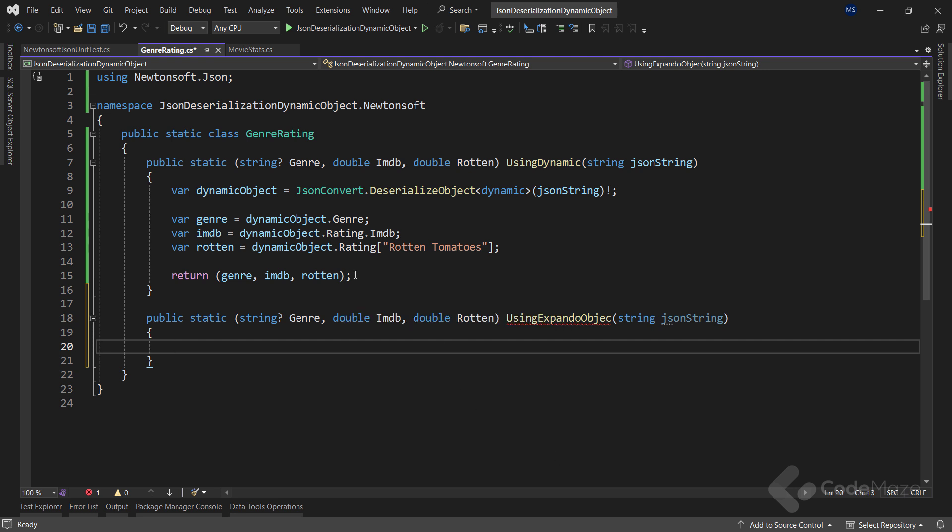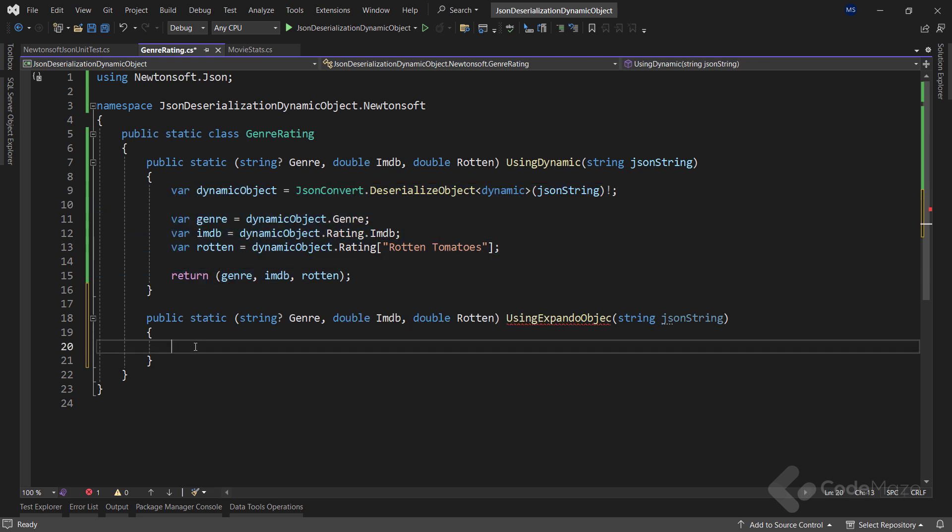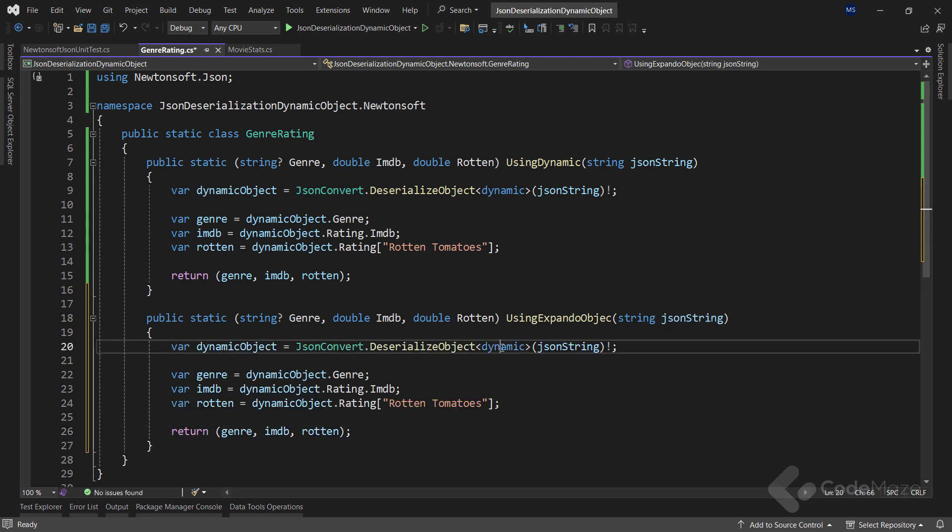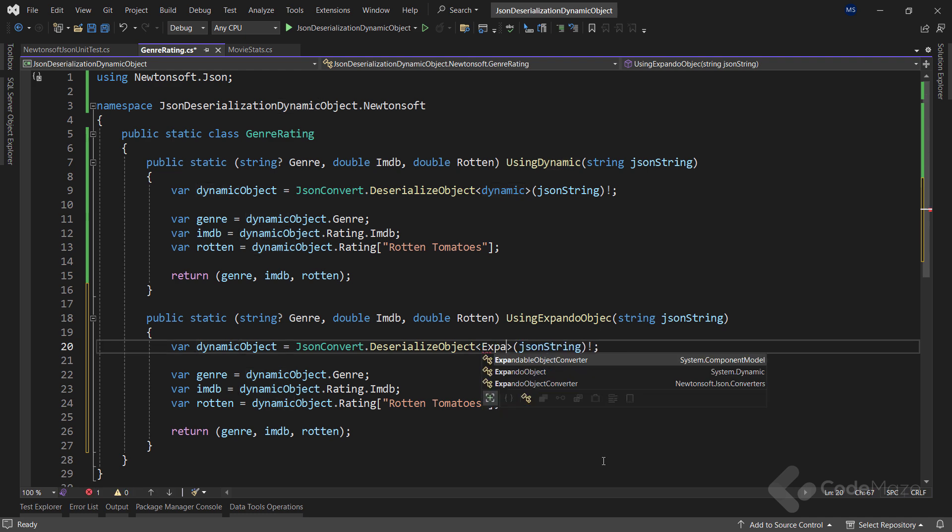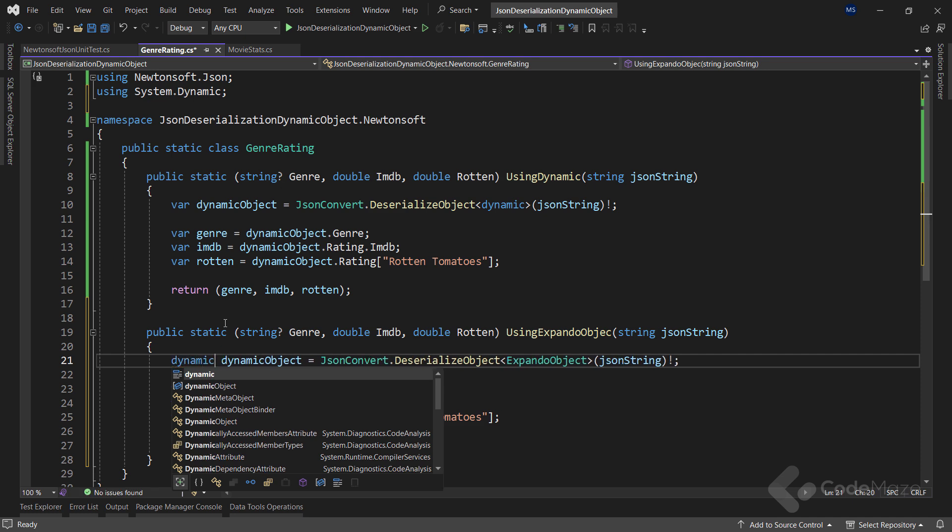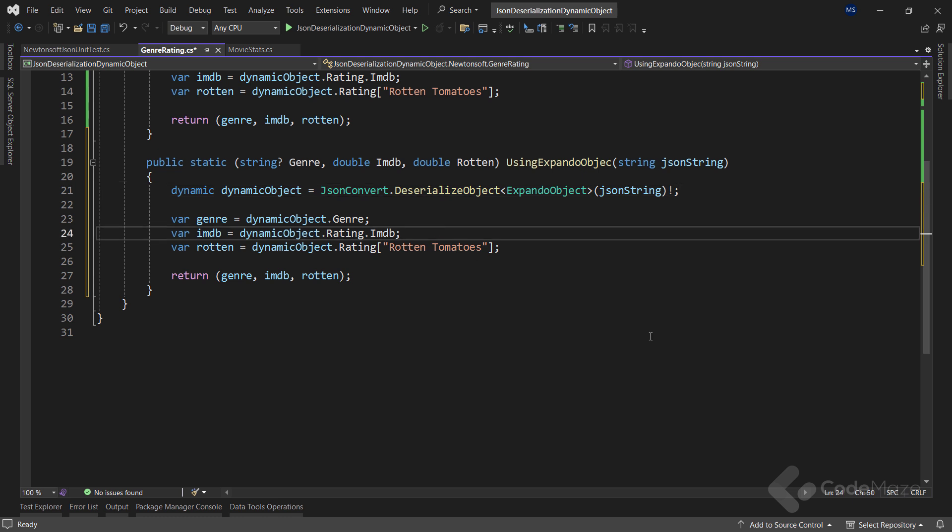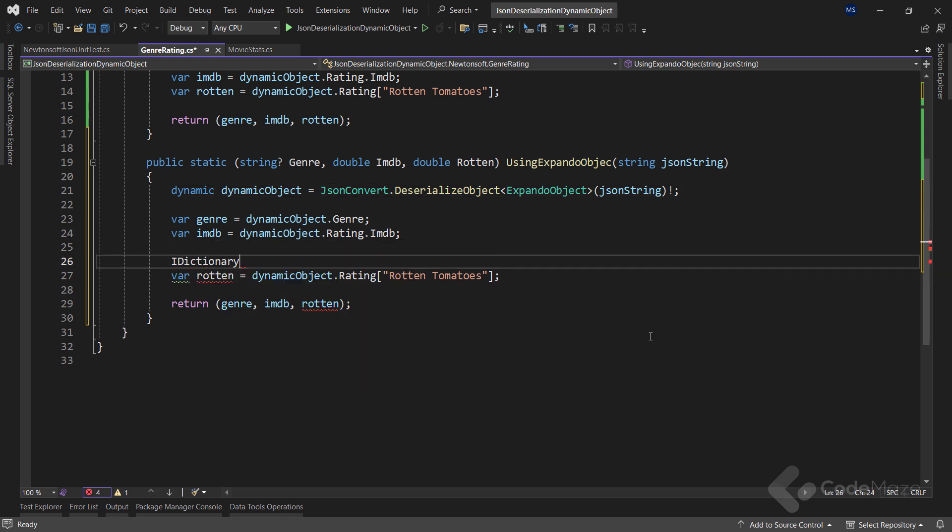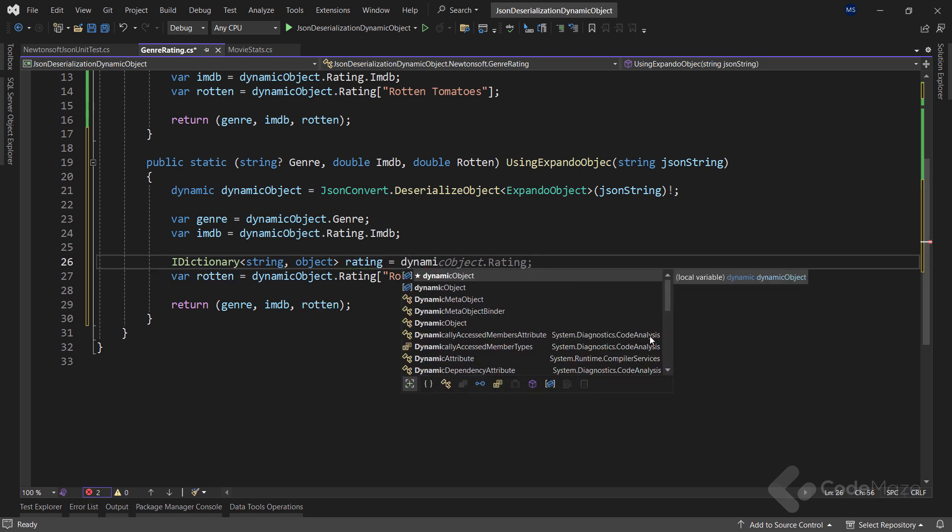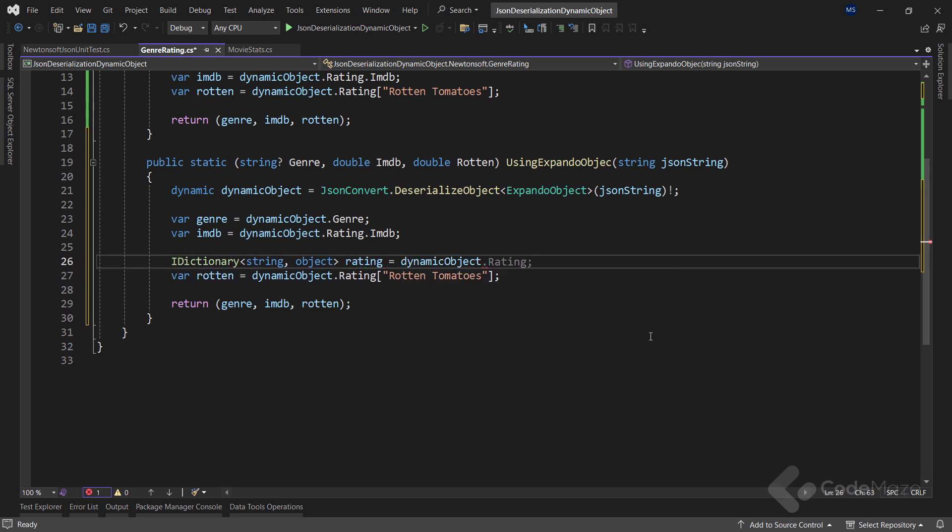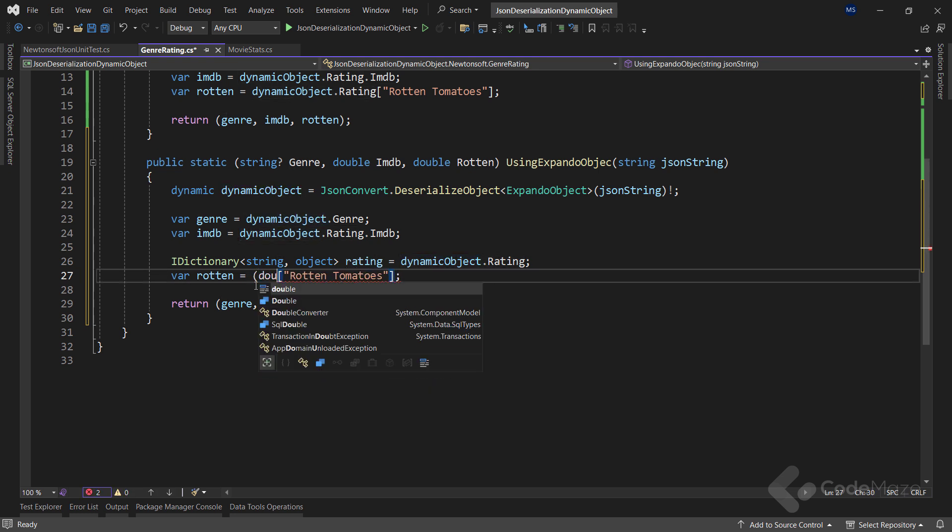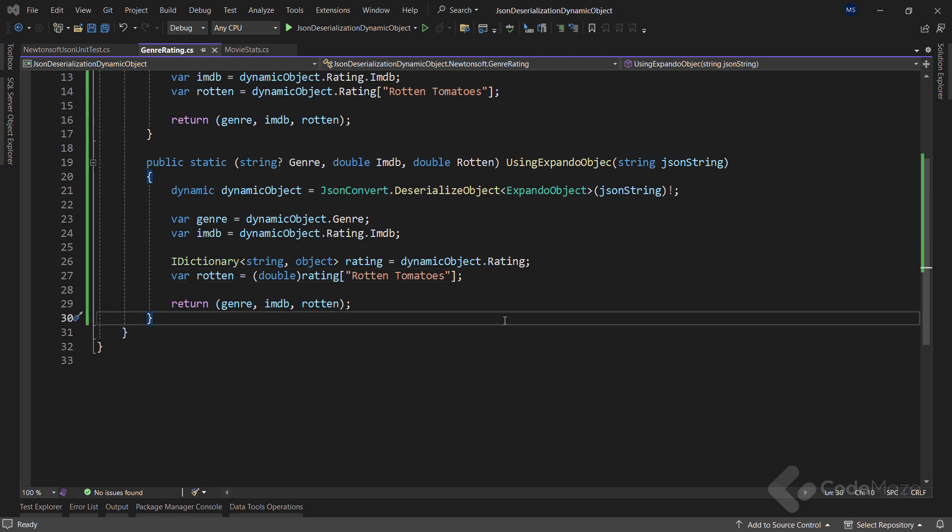Now we can copy the body from the previous method and make some changes here. First, instead of dynamic type, we're going to add the ExpandoObject type here. Also, instead of var, we will use dynamic. The lines for genre and IMDB will stay the same. But before the Rotten variable, we have to extract a new IDictionary<string, object> rating variable by calling the dynamicObject.rating. Then we can simply cast our rating to double and return our tuple result.